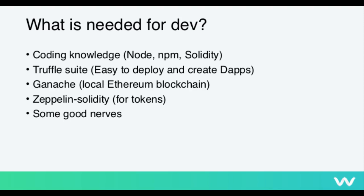It's basically community-made, ready token templates. They have been audited, they've been used in many applications, so they are safe to use for this. And of course, you're going to need some good nerves, since there will always be some complications when developing for the blockchain.